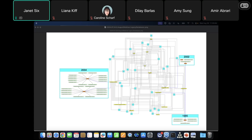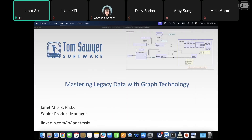Today we're going to discuss how to overcome challenges with legacy relational databases using graph technology. We'll also discuss effective analyses of legacy relational databases, which require overcoming several obstacles — including gaining an understanding of the heterogeneous data stored within, the quality and health of the data, and discovering key insights. All of these tasks must be accomplished without being limited by the technology that existed at the time the database was designed and initiated.